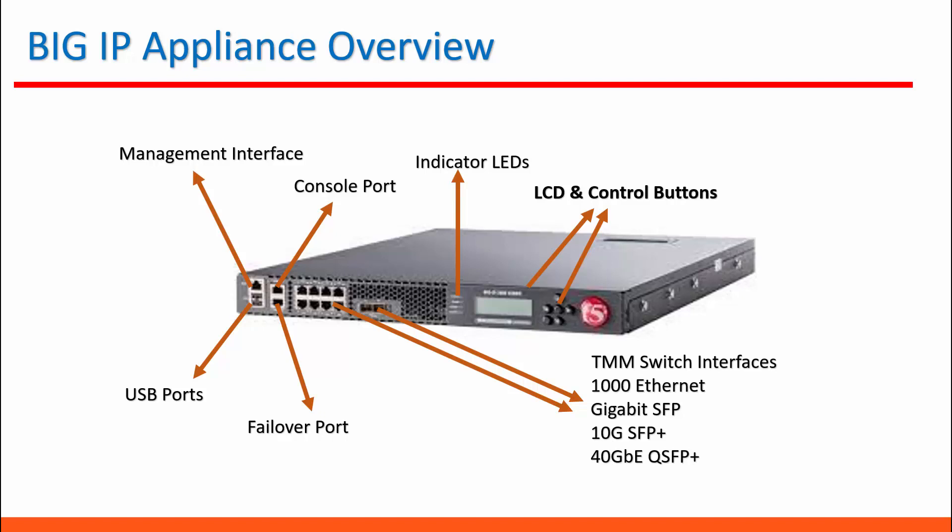And the USB port below that you can use for firmware updates. The console is for terminal access, like Cisco devices. You can use a rich set of TMOS commands to manage F5 devices.